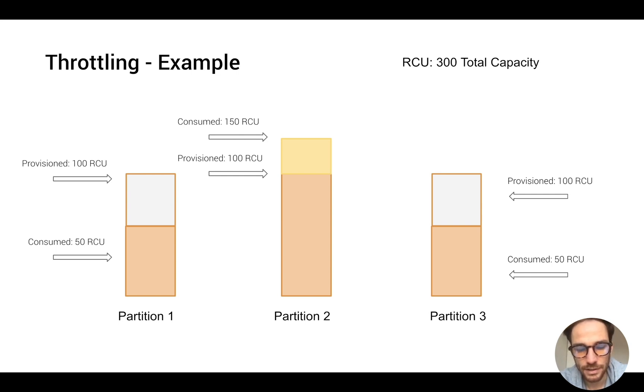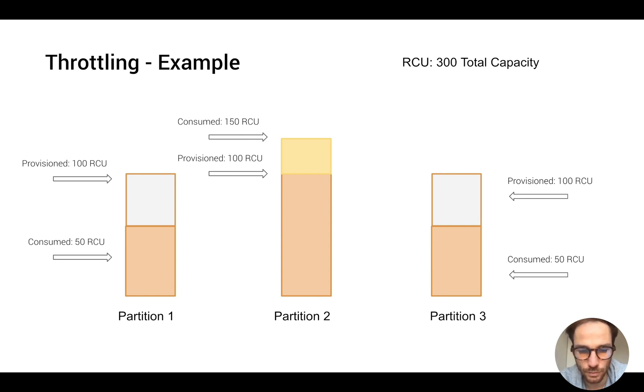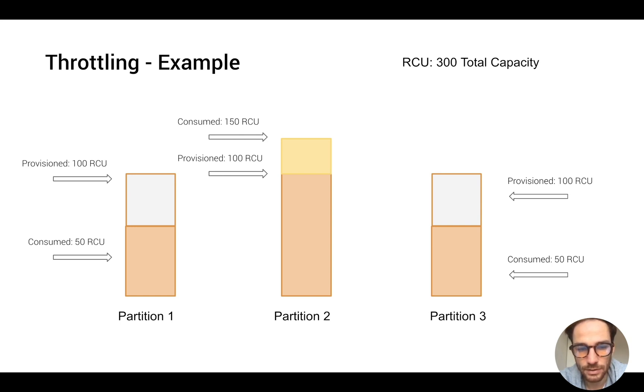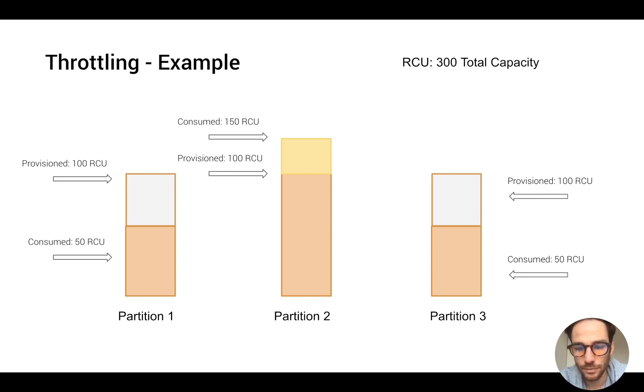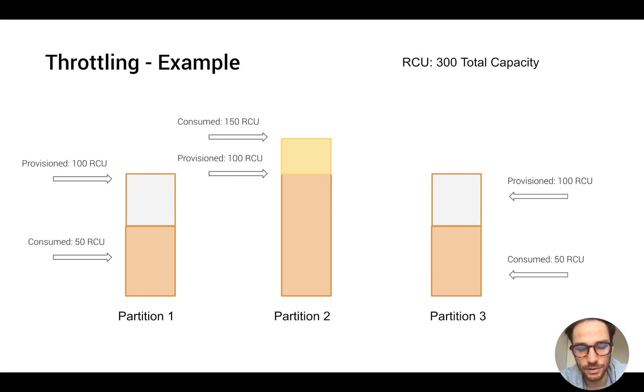And partition 2 needs more because it's a partition with more data with respect to partition 1. So what's going to happen is that DynamoDB will distribute the unused RCUs from partition 1 or partition 3 to allocate the burst of requests on partition 2. And this is the so-called adaptive capacity of DynamoDB.